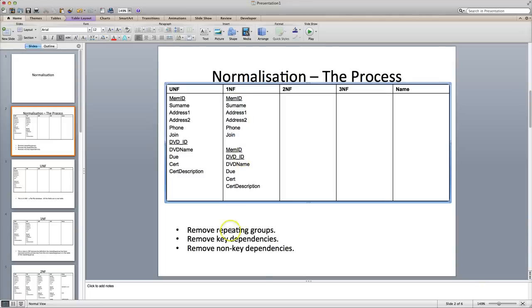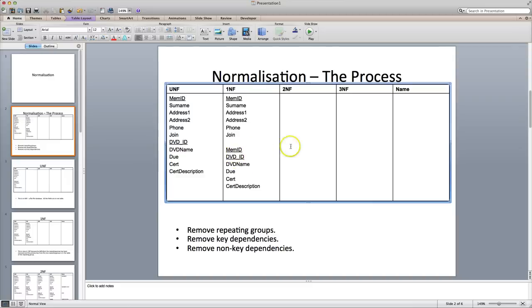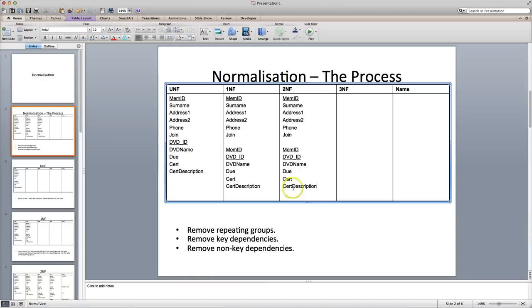The next stage is to remove key dependencies. What that means is you need to look for fields which are dependent upon both primary keys. In this case, DVD name is only dependent upon the DVD ID — it doesn't matter what the membership ID is. Date due is dependent upon both the DVD ID and the member ID, because you need to know who's rented the DVD and when it's due back. Certificate and description are only related to the DVD. So we're going to remove the key dependencies — that's removing non-primary keys which are dependent upon other non-primary keys.